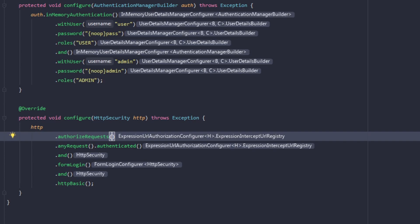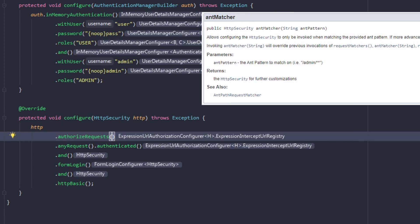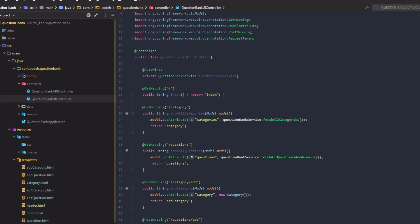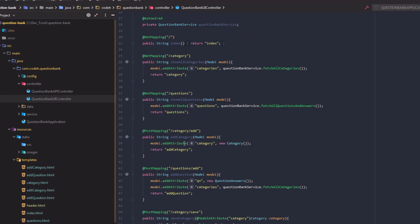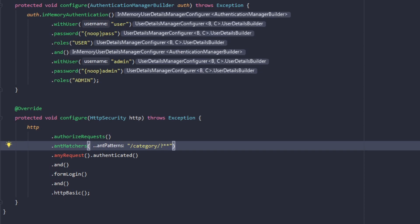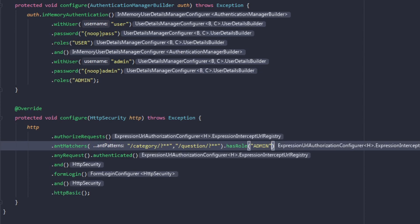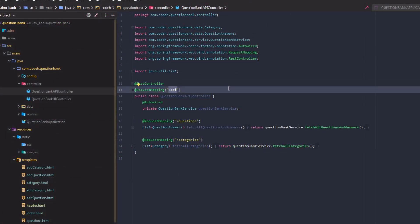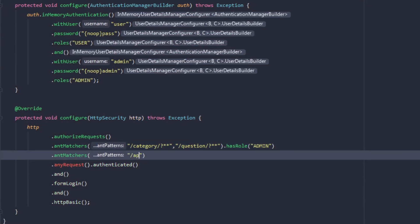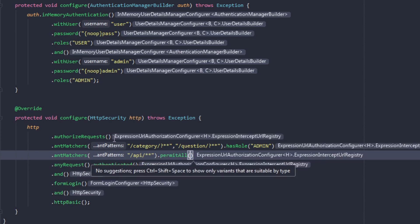The authorizeRequests method allows restricting access based upon the HttpServletRequest. Here we will use the antMatchers method, which configures HTTP security to be invoked only on the matching Ant-style path patterns. In our application, I want to allow operations like add, delete, and edit only to users who have the admin role. I will add ant patterns as arguments to the antMatchers method — paths like slash category slash add or slash question slash delete will be allowed only to users who have the role ADMIN. And if a normal user tries to access these paths, they will get an unauthorized error. Also, I want the slash API paths to be publicly available, so I will add another antMatcher for all paths under slash API and do a permitAll on these paths.